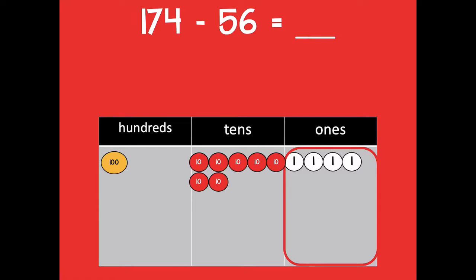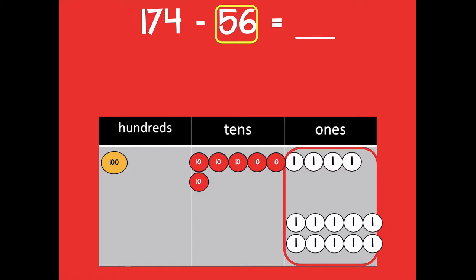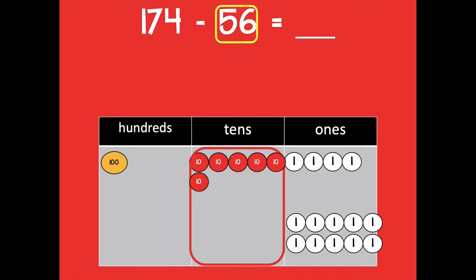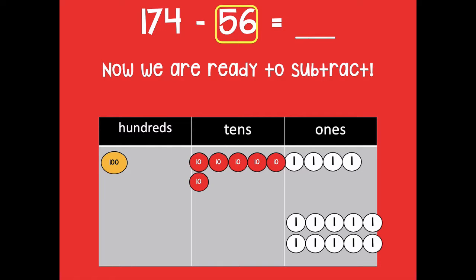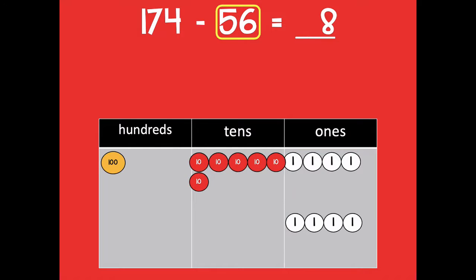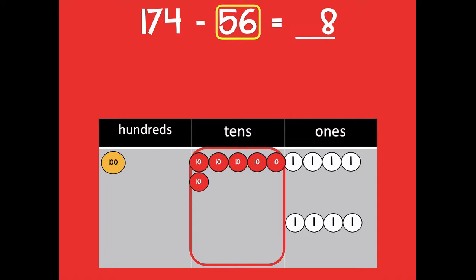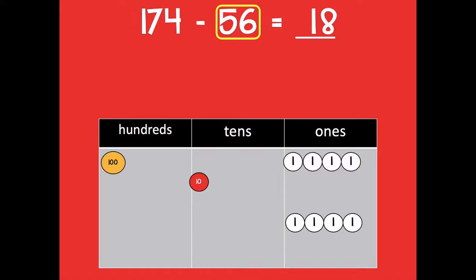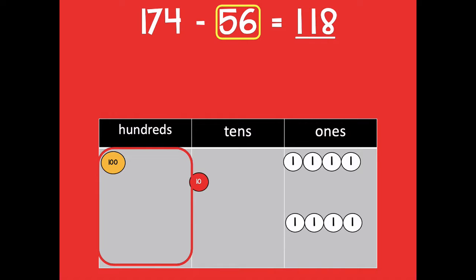I start in the ones place — do I need to decompose? I'm subtracting six ones and I don't have enough, so I'm going to take one ten, say bye-bye, and decompose it into 10 ones. Now in my tens place, I have six tens and need to subtract five — no unbundling needed there. So I subtract six ones, and I'm left with eight ones. Moving to tens, I subtract five tens and I'm left with one ten. In the hundreds place, 100 minus zero hundreds — I'm left with 100. So 174 minus 56 equals 118.